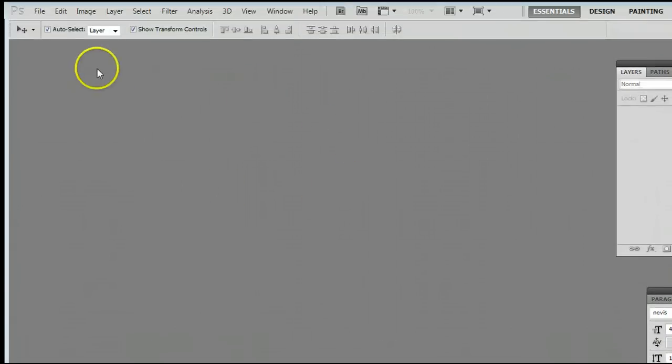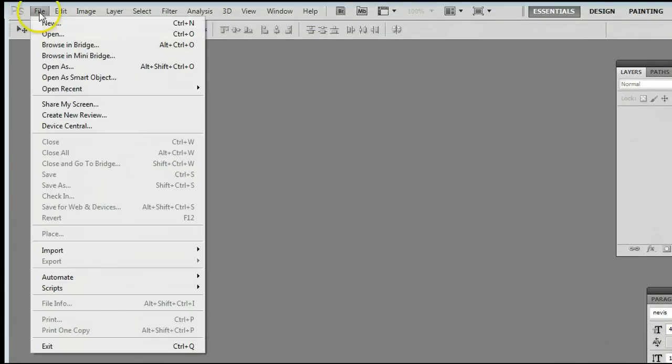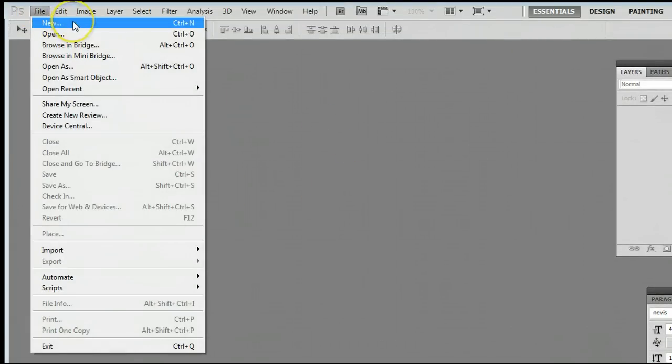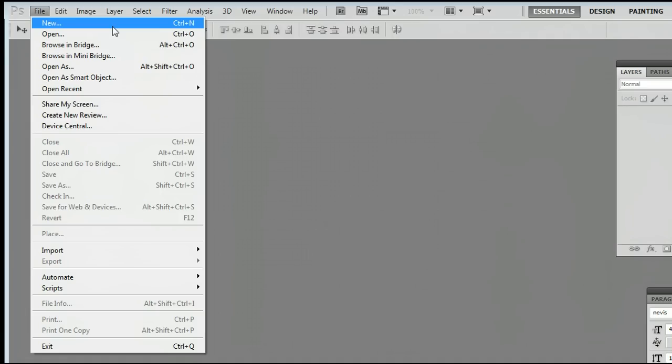If you don't already have an image open, go to File, New to create a new image, or go to File, Open to open an existing file from your hard drive.